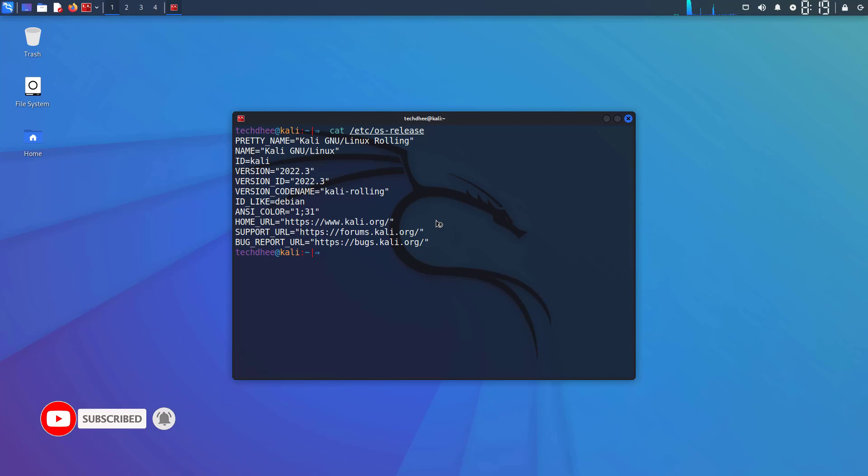So here you can see the latest version of Kali Linux 2022.3. So that is it, this is the way how to update and upgrade Kali Linux to the latest version on your machine.